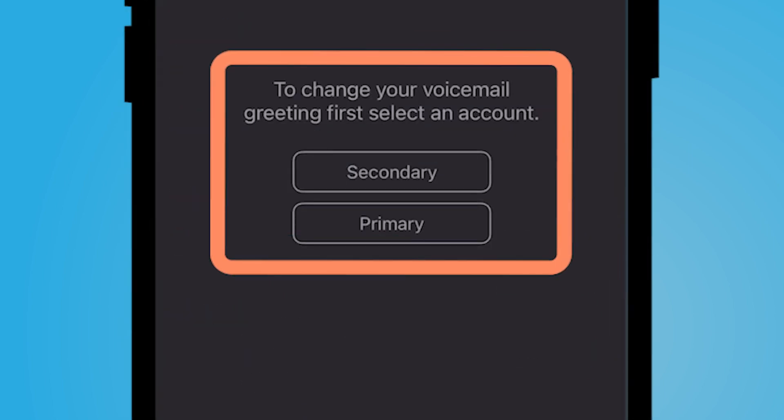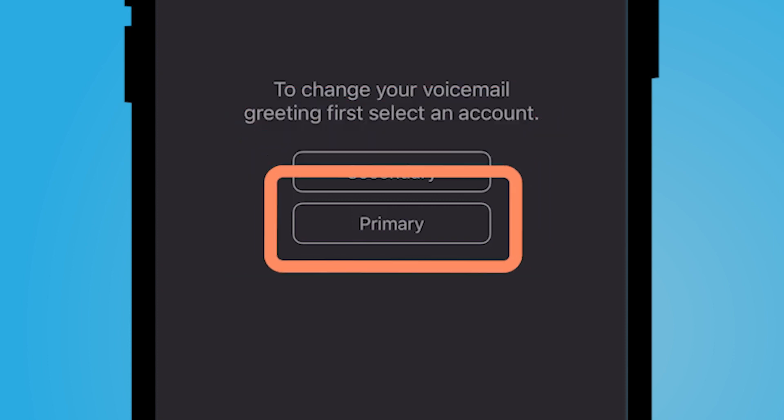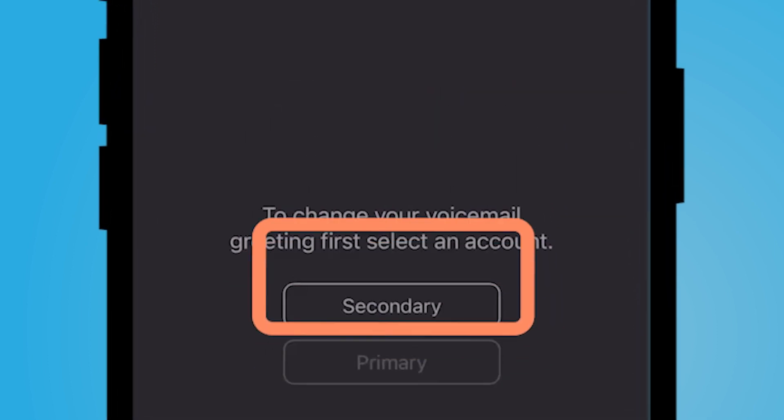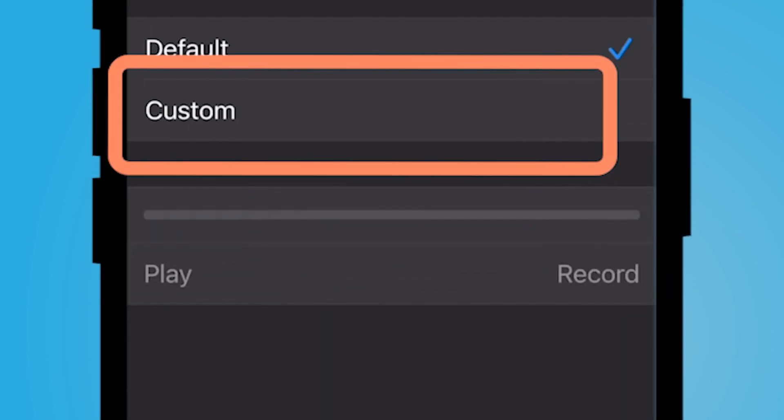I actually have two phone numbers on this iPhone, so I can choose which phone number I would like to record a greeting for. I'm going to select my primary phone number for this video, but I could have different voicemails for my different phone numbers.